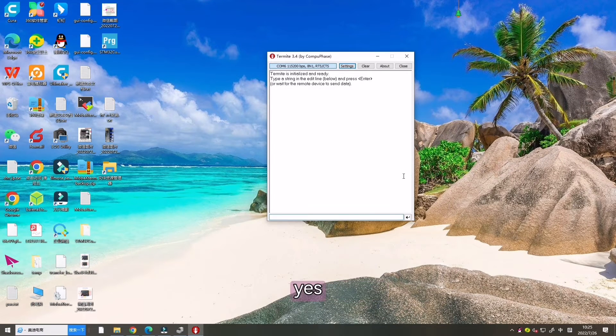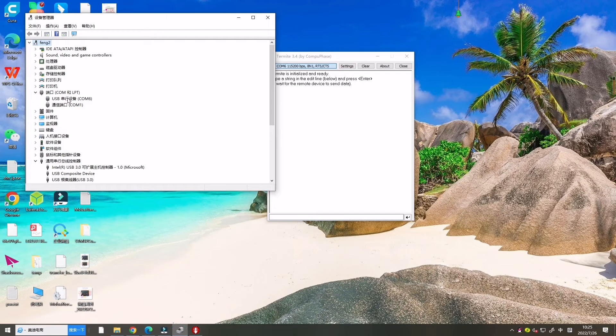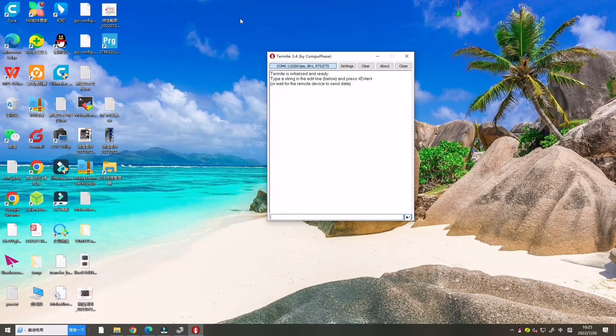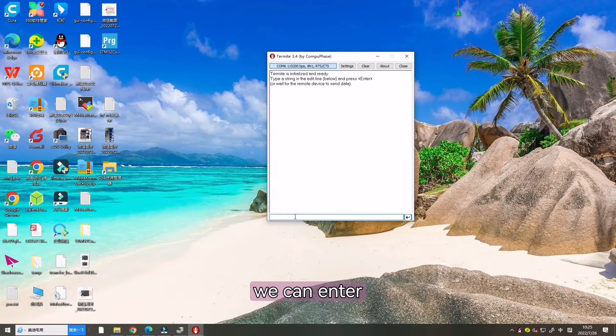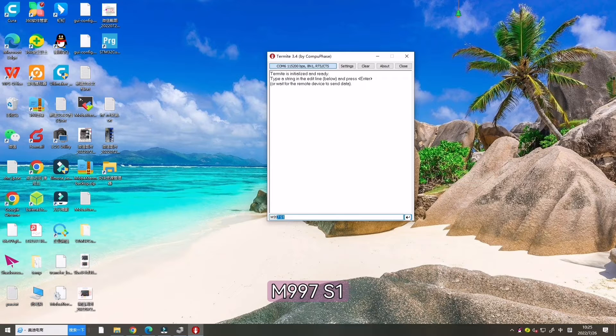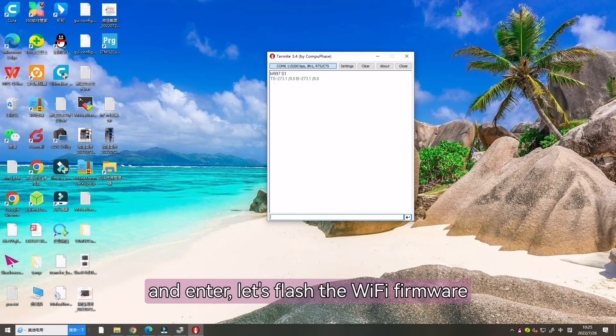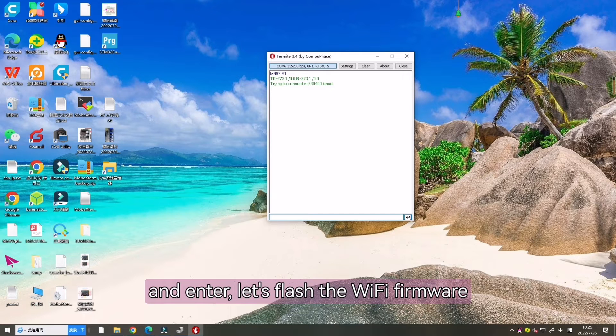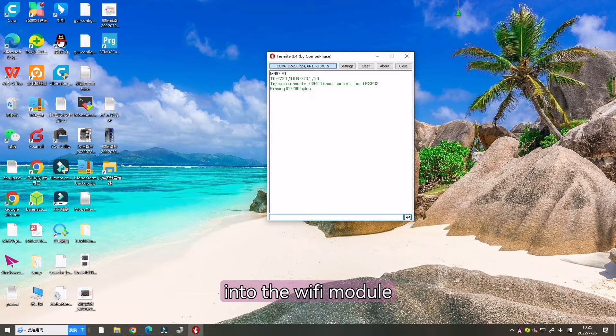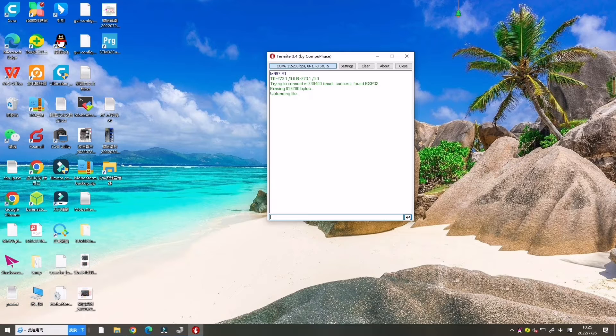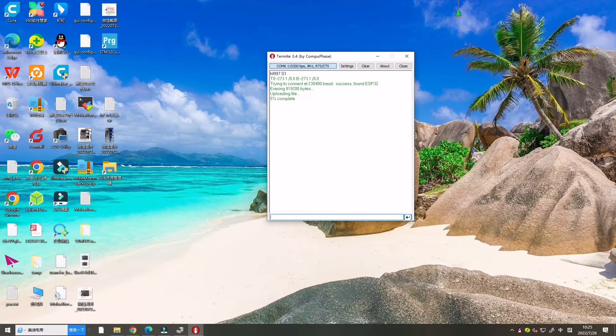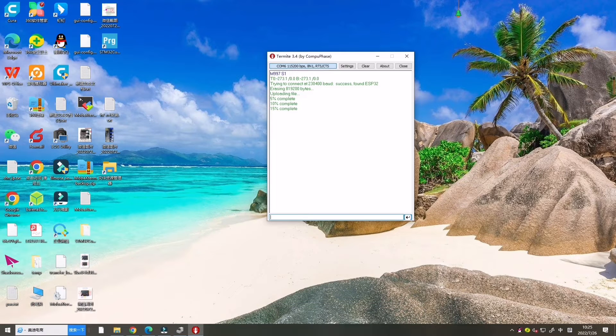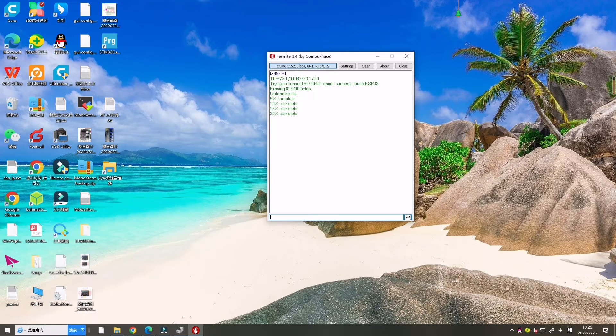Now we can enter M997 S1 and enter. Let's flash the wifi firmware into the wifi module. Let's wait. It may take a few minutes. Now it's completed.